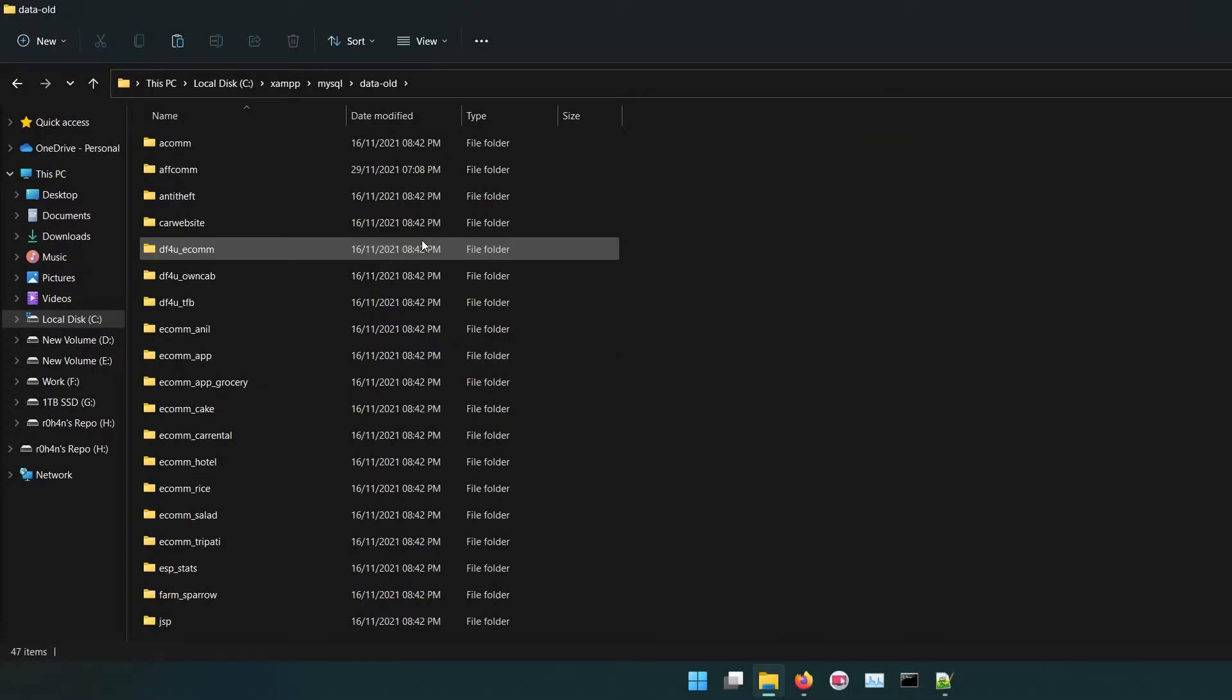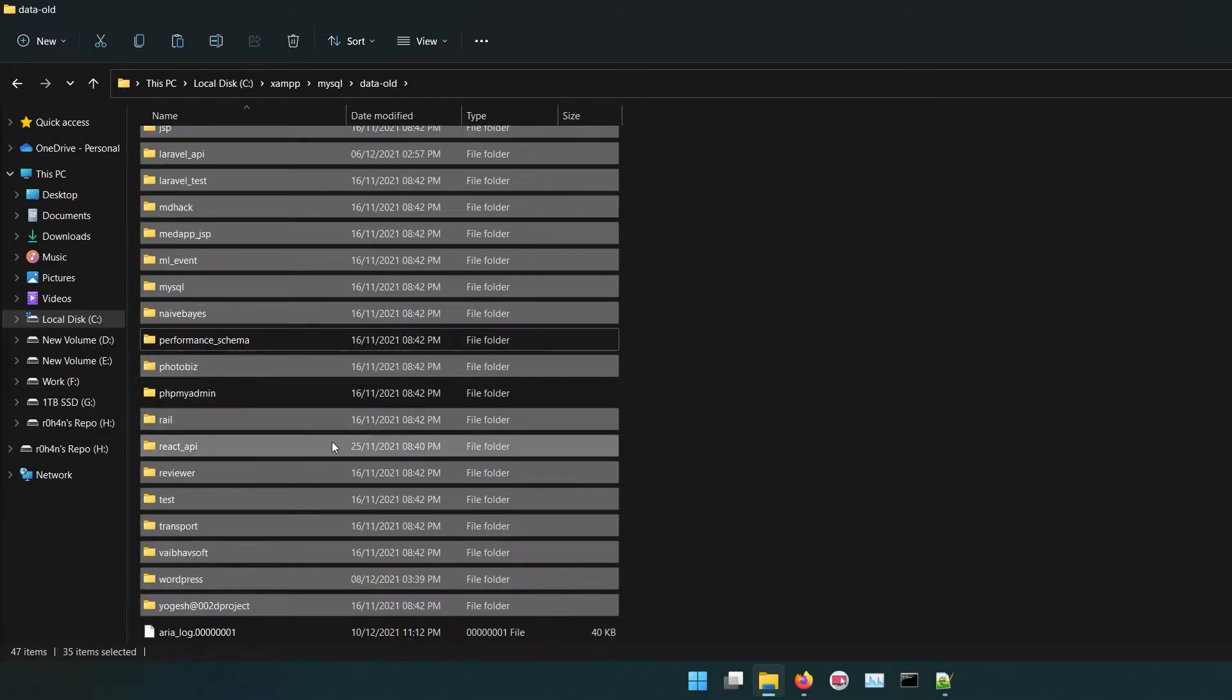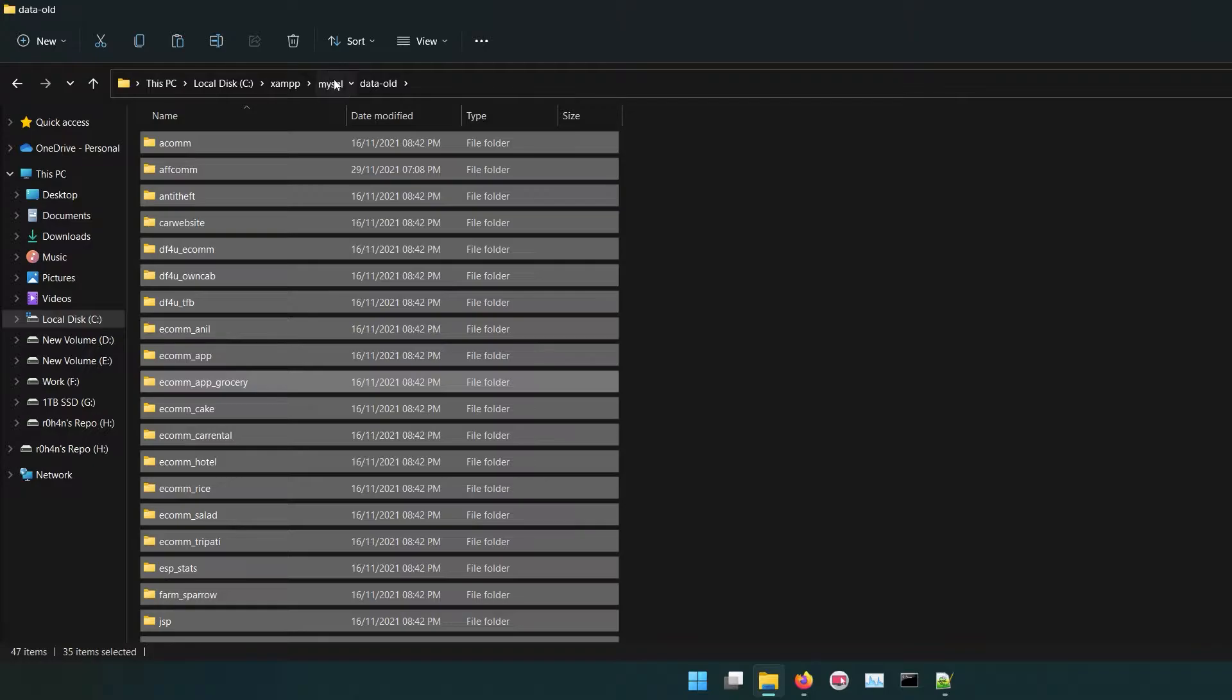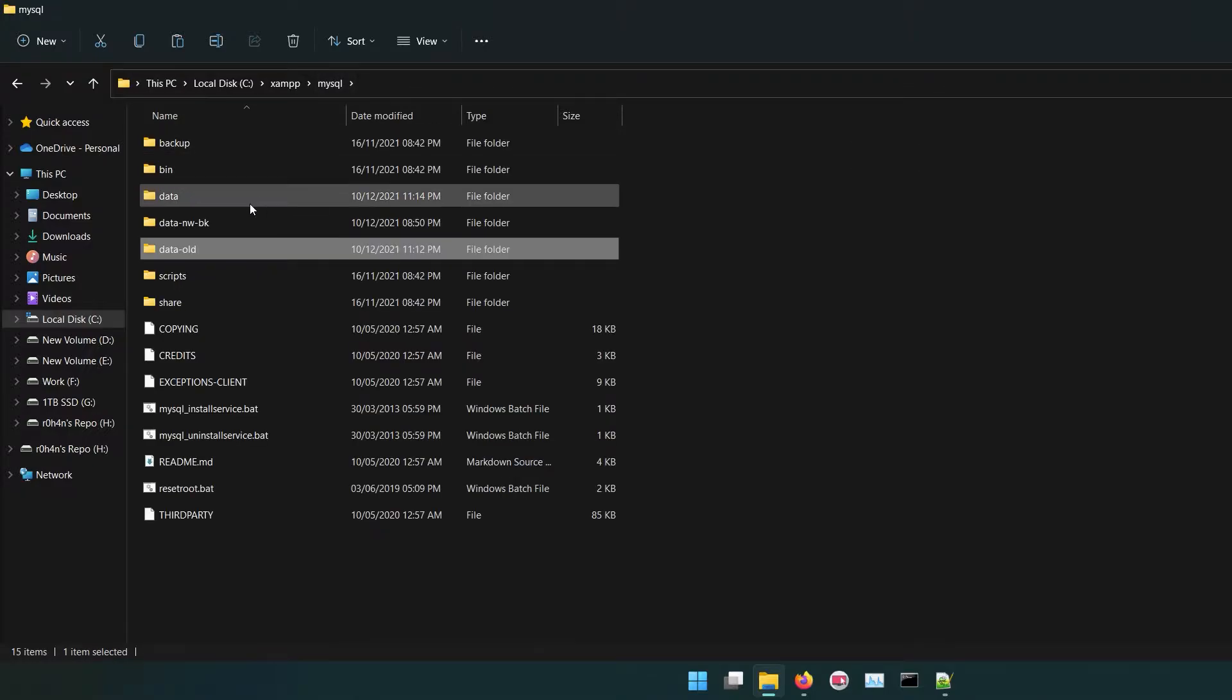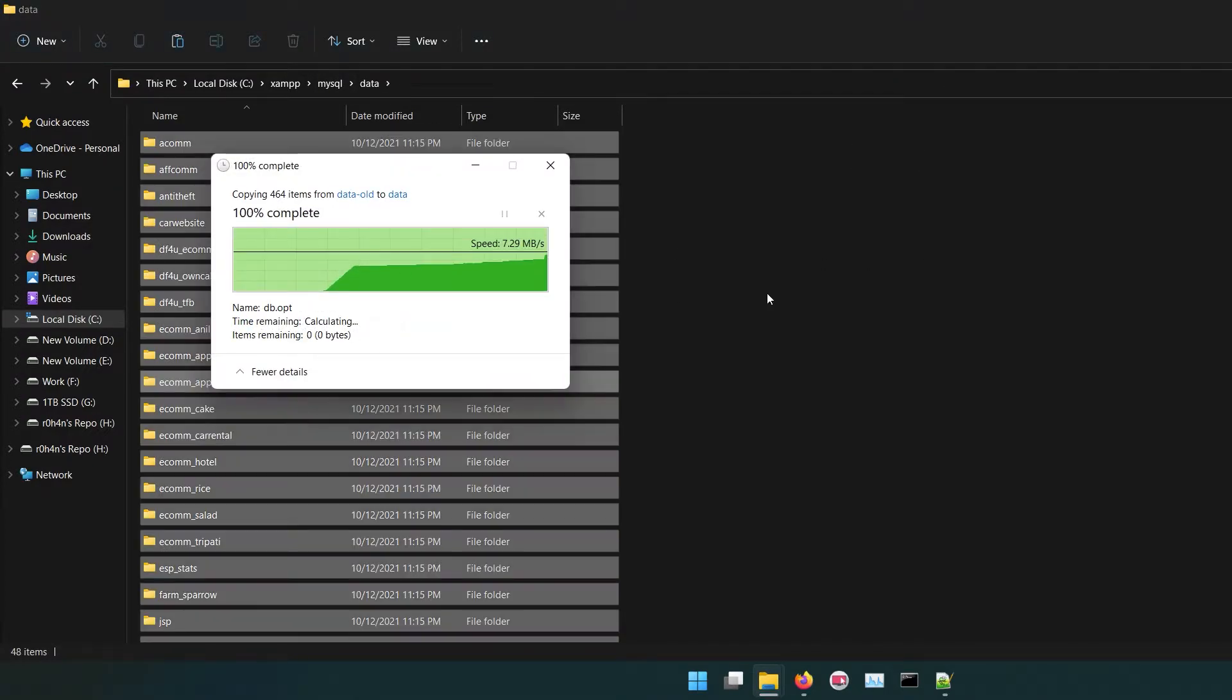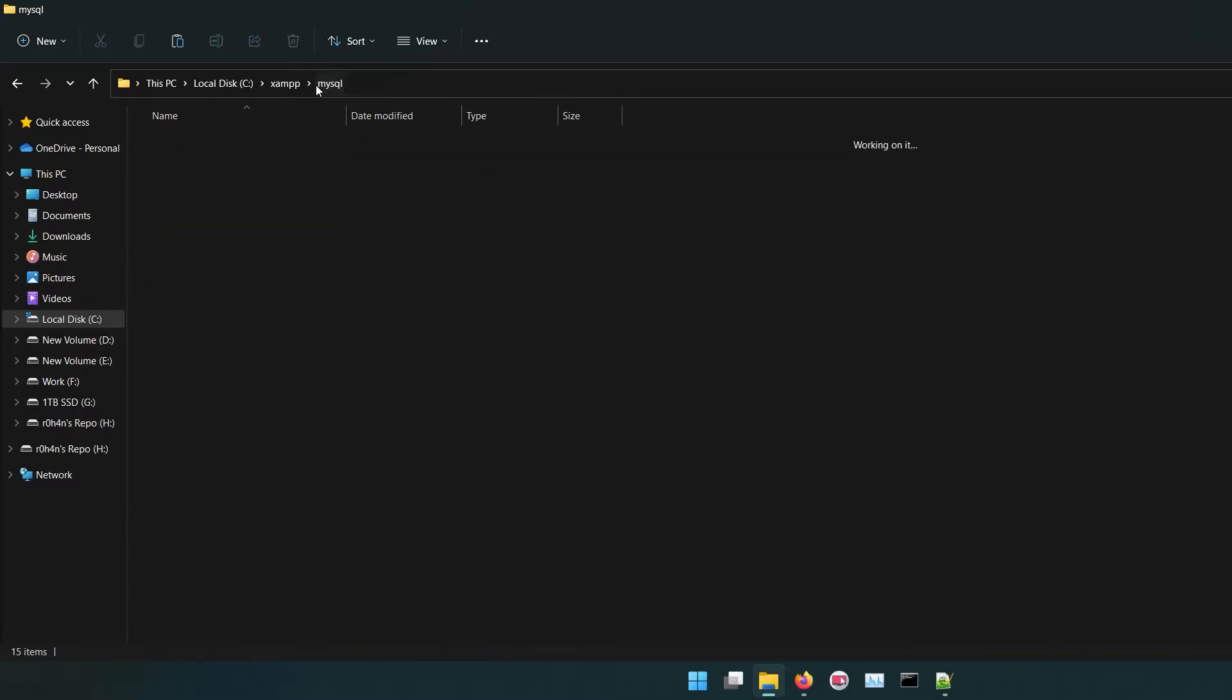Copy all folders except phpMyAdmin and performance_schema. Paste these folders in data directory.